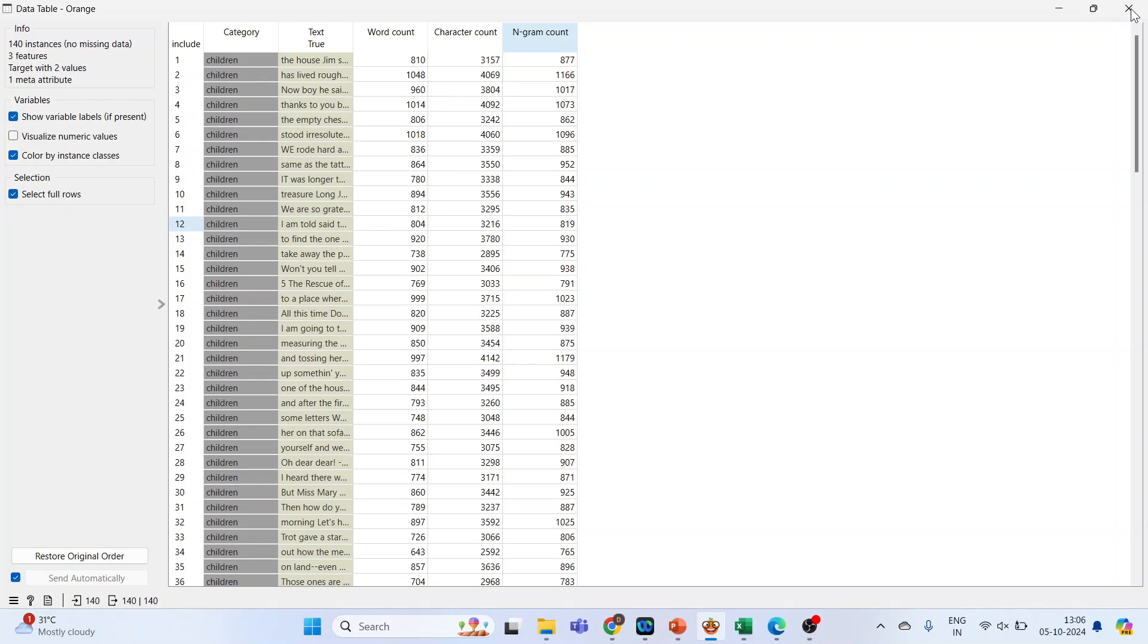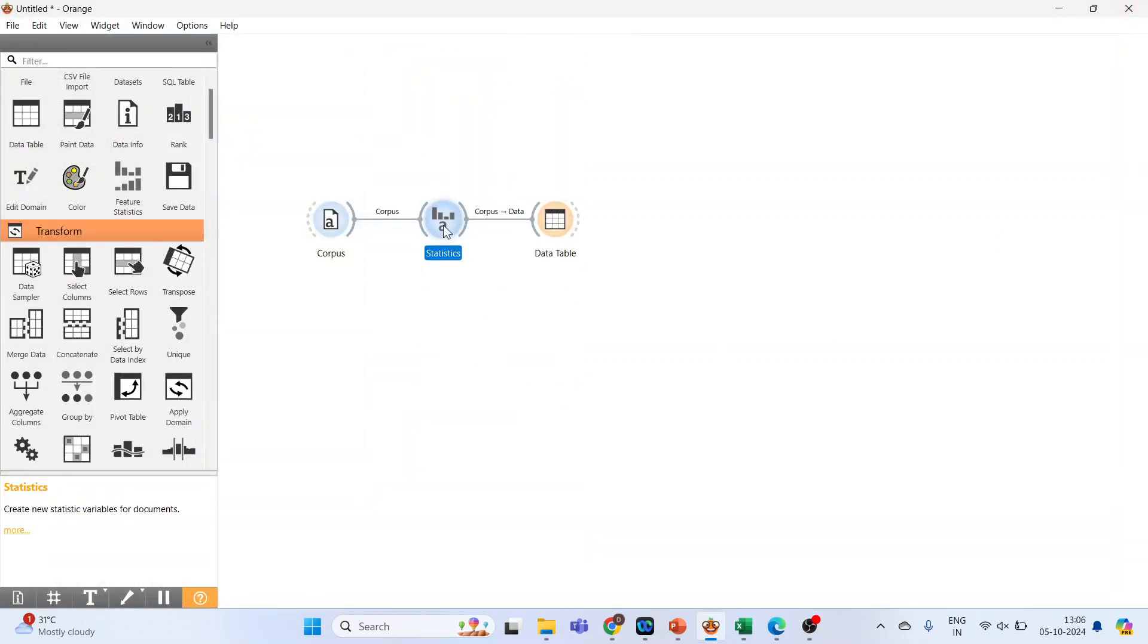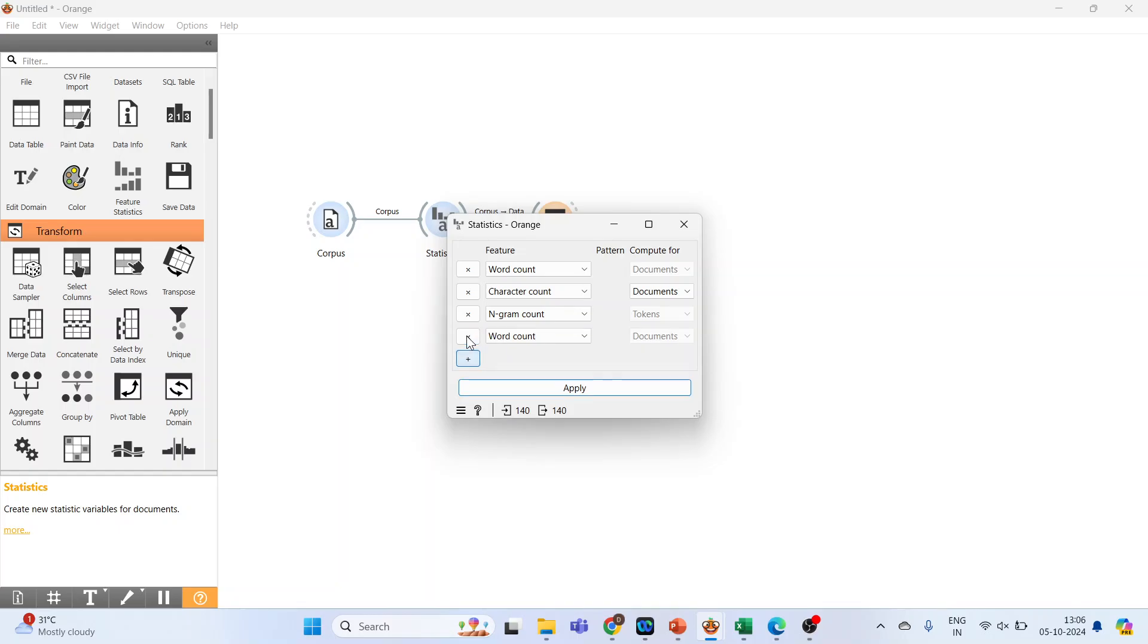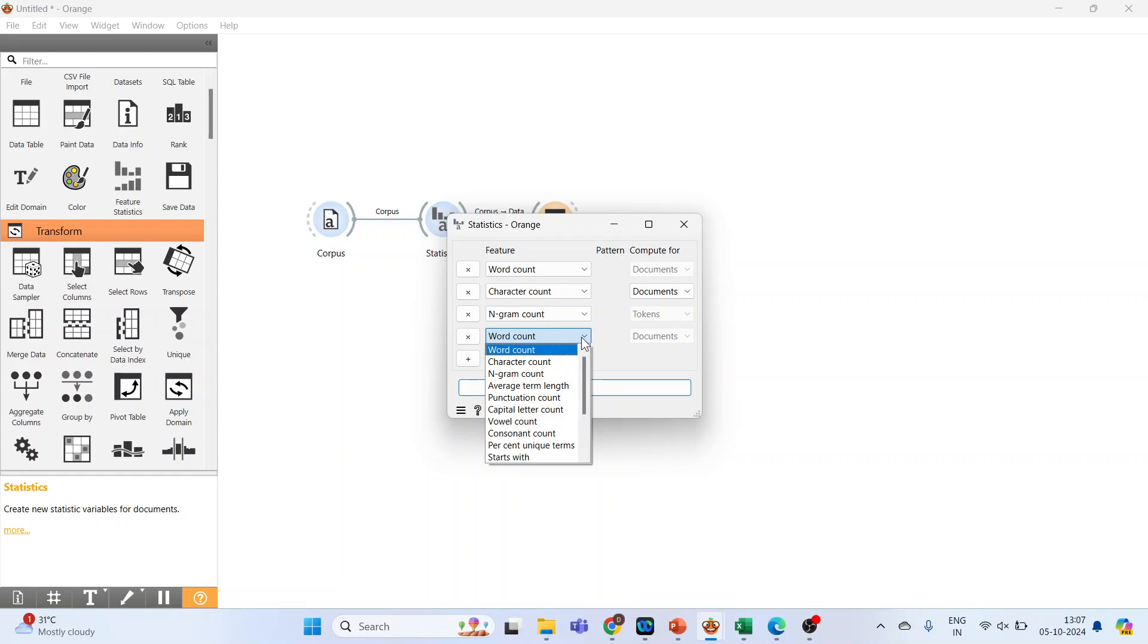If you require still more information, double click on it. Press plus and let's see what other information can be extracted. Vowel count, consonant count.